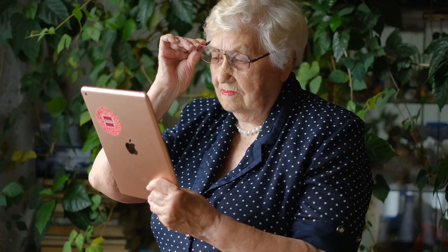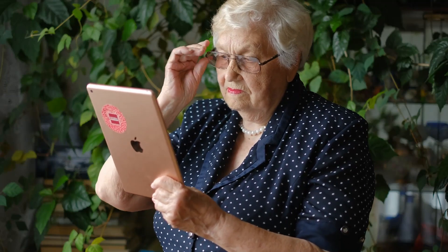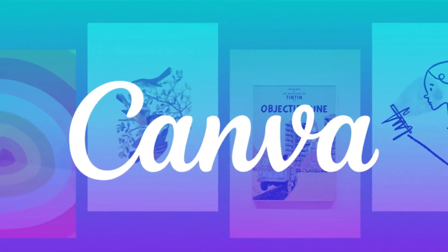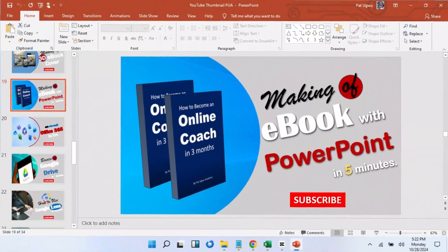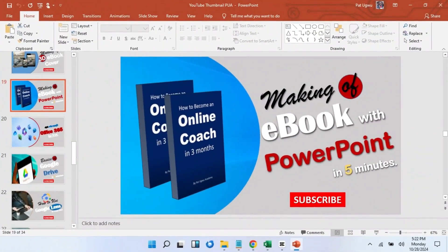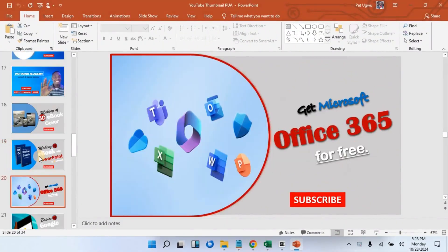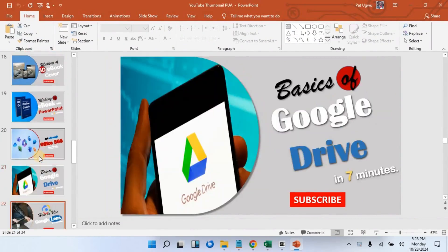In this video, let me share with you how to create a YouTube thumbnail using Canva. When I started creating, I used something as simple as PowerPoint to create all my thumbnails. You can see them here, but today I